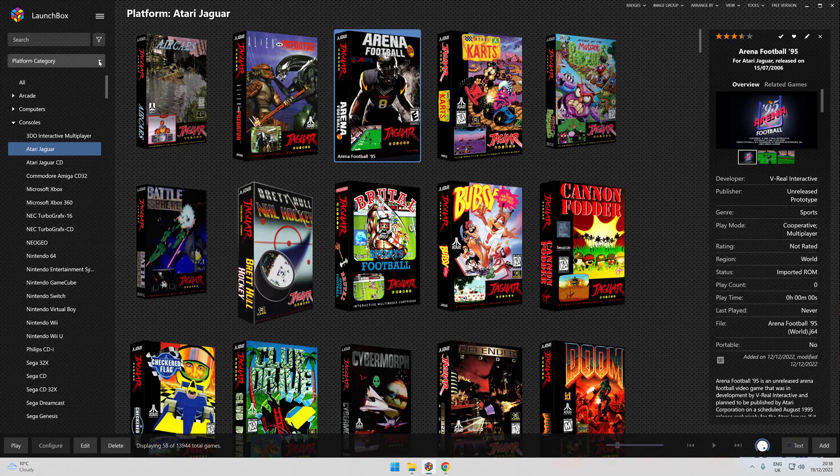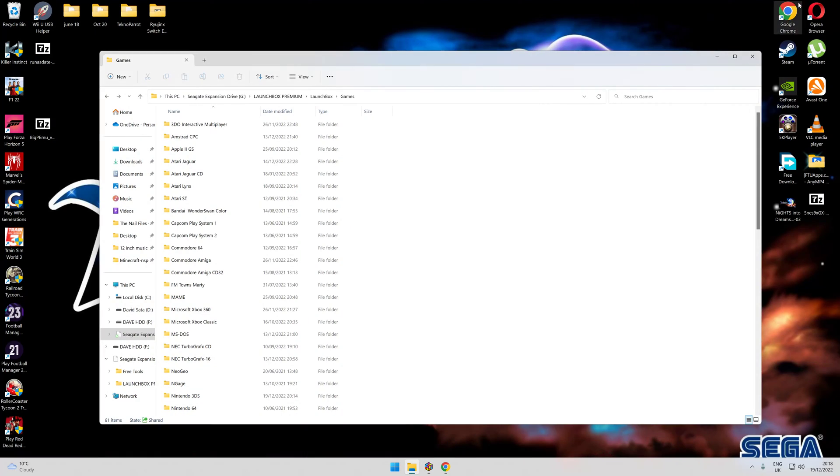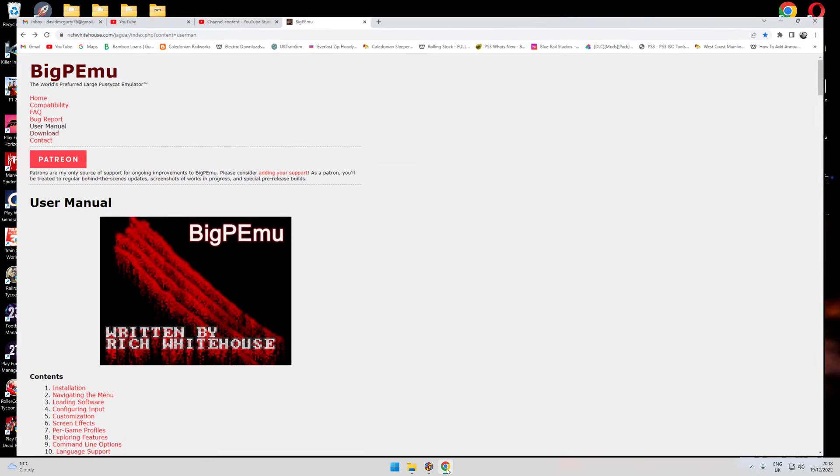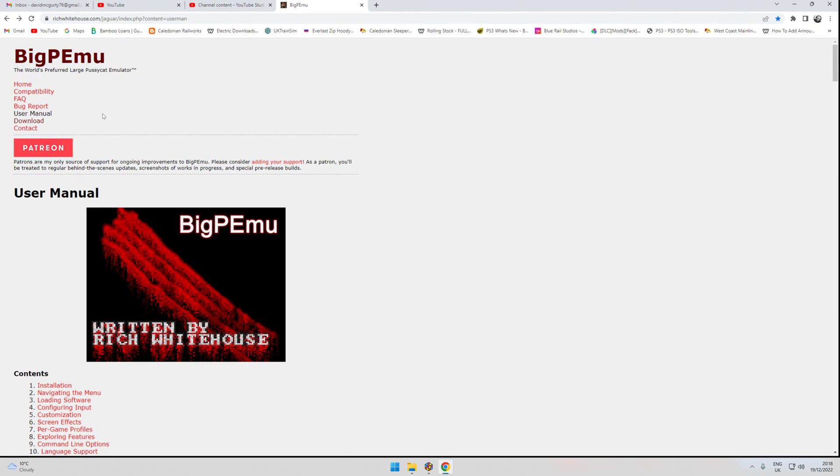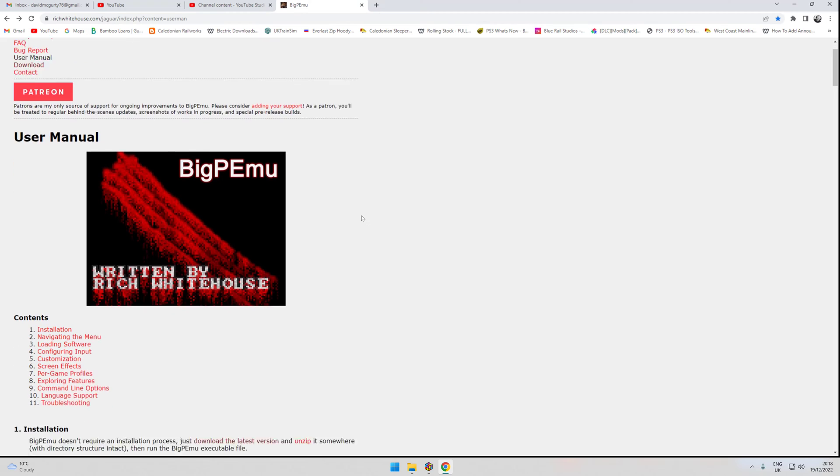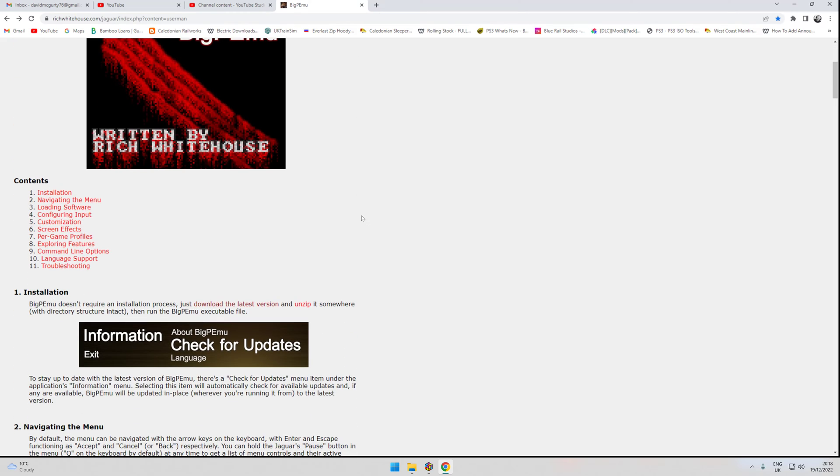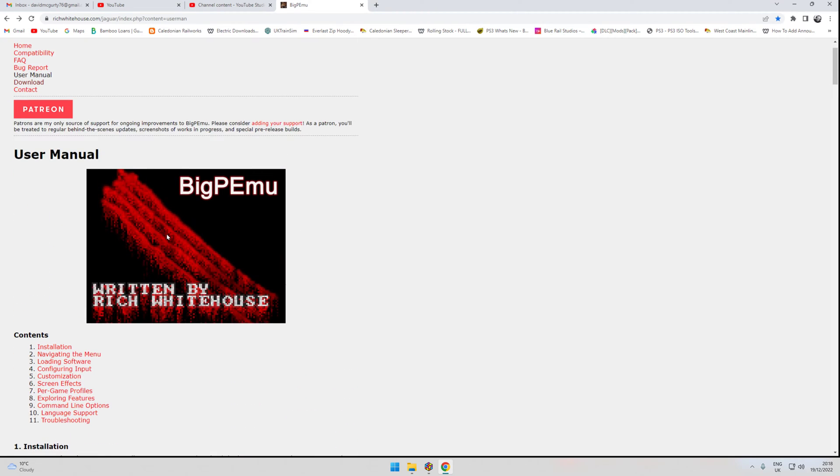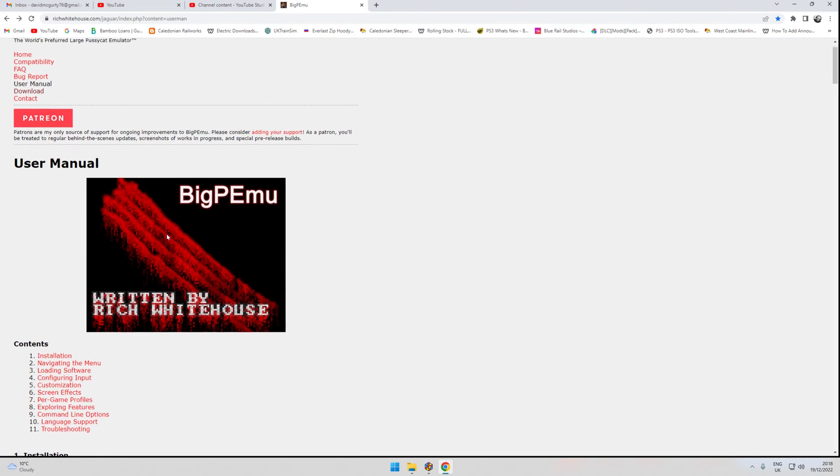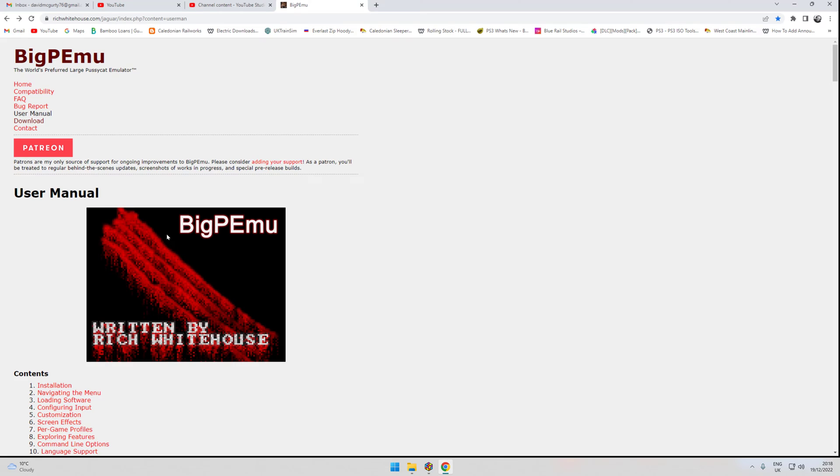But what I want to talk to you about is obviously that new emulator that's come out for it. I'll just bring it up on screen, the BigPEmu, made by Rich Whitehouse, a good guy who's done an extraordinary job with this thing. Once you start messing around with it and playing with it, you'll understand why it's so much better than the Virtual Jaguar and Project Tempest.